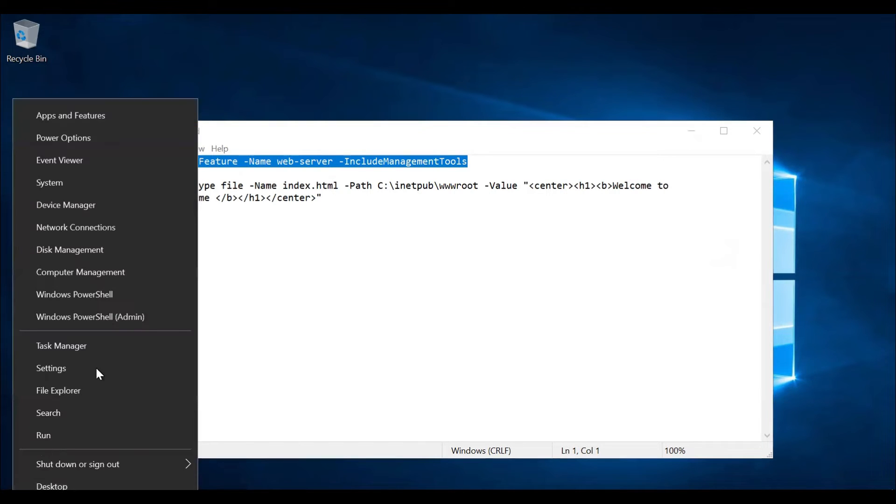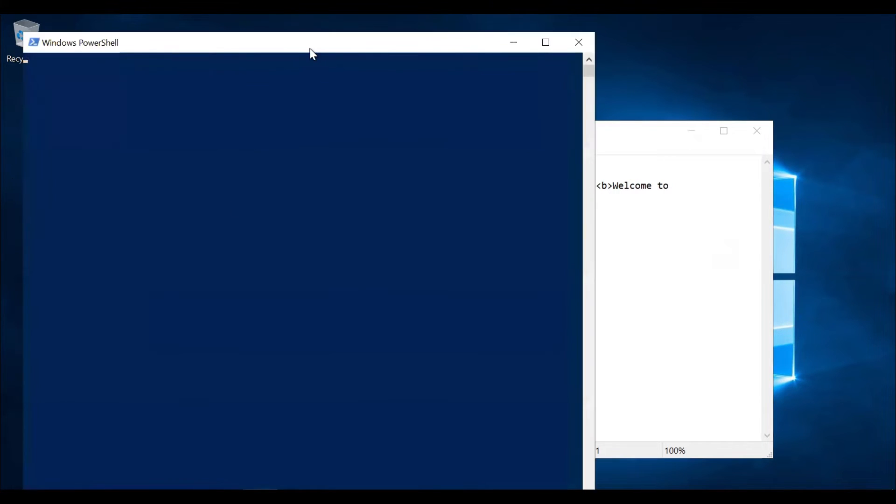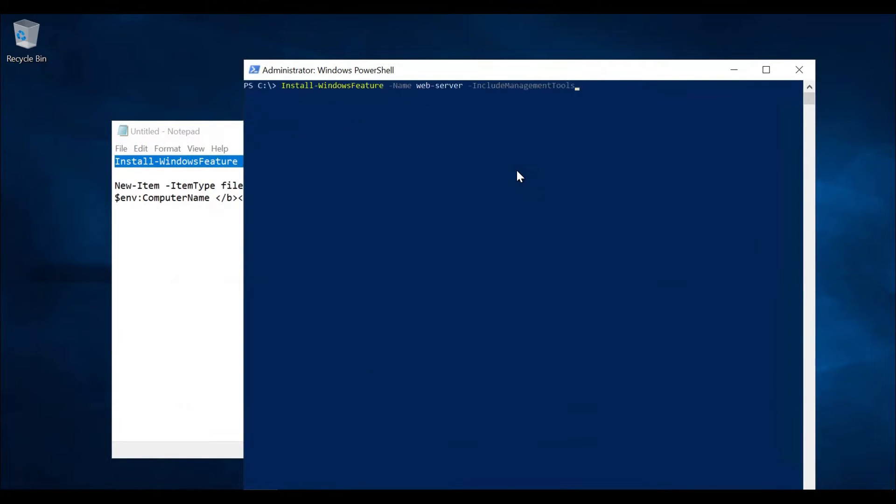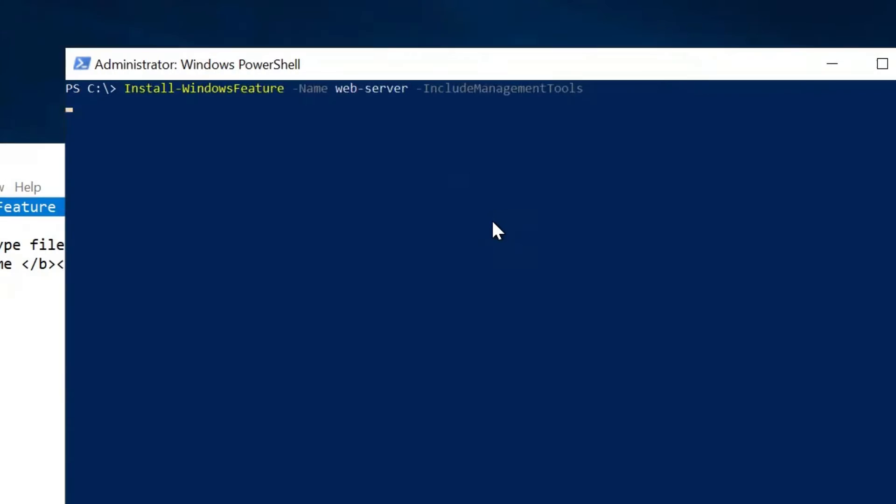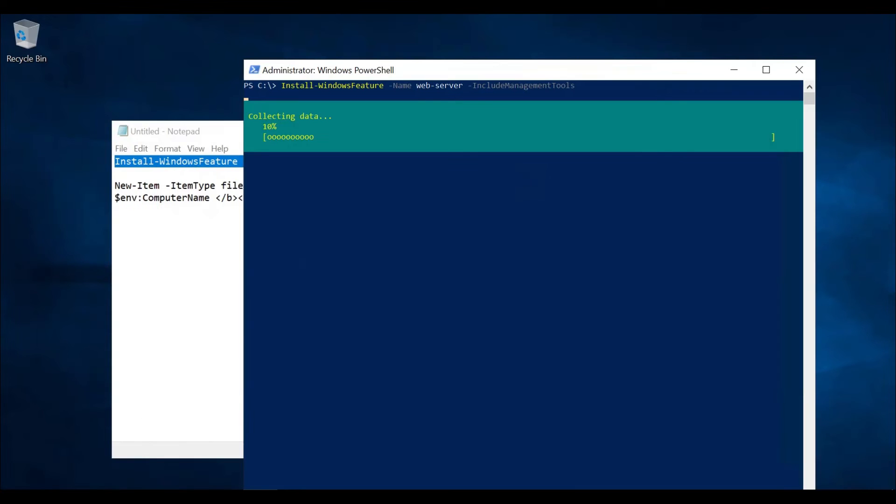Go to the PowerShell. Let me paste the first command. Hit enter. And wait for installation to be completed.